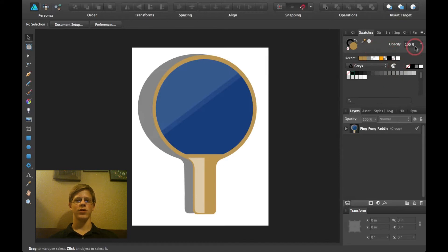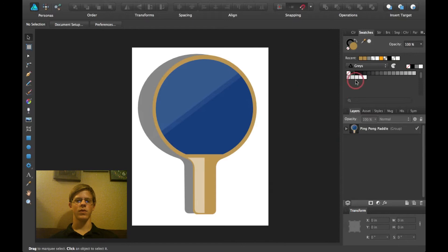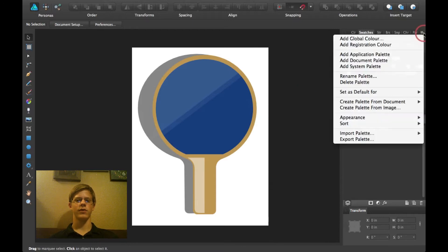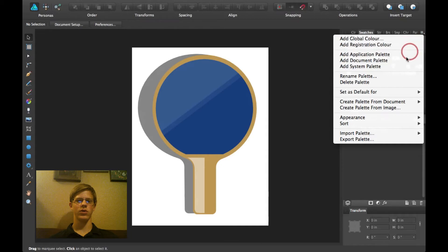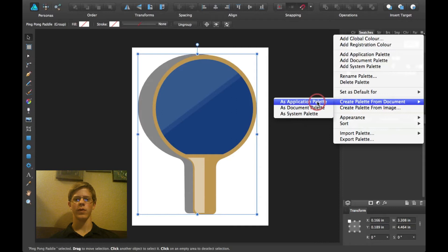So when you click on your swatches panel, I'll go into depth about swatches panel a little bit later, but I'm just going to show you how to create a swatch palette. So, click up here, this little menu up here, and click on create palette from document.